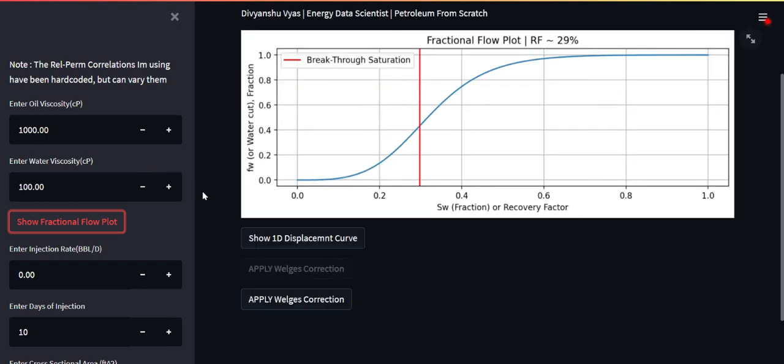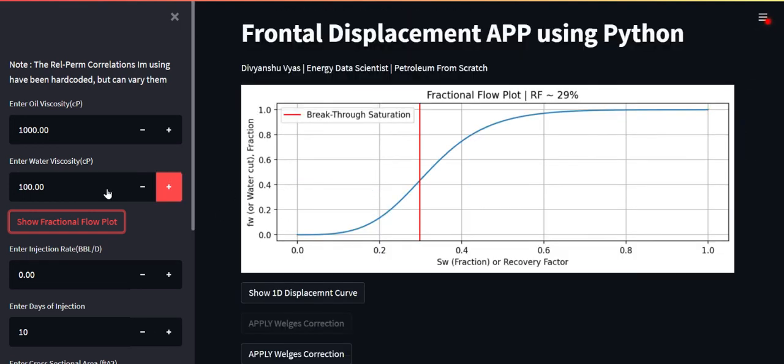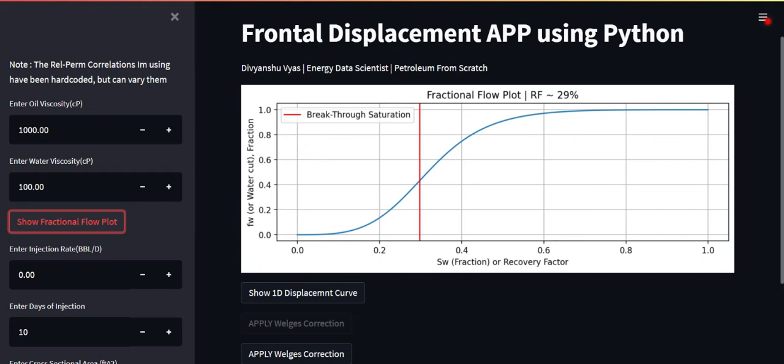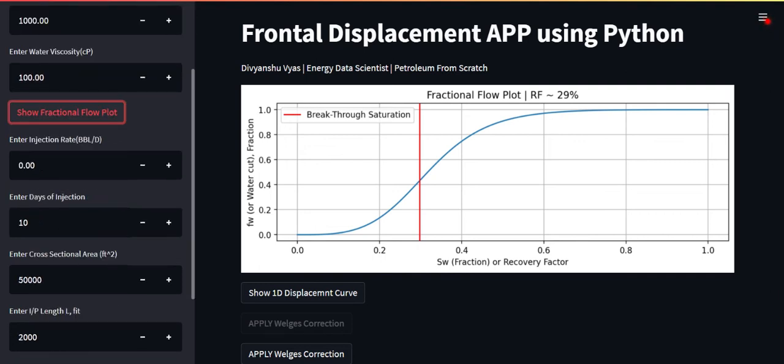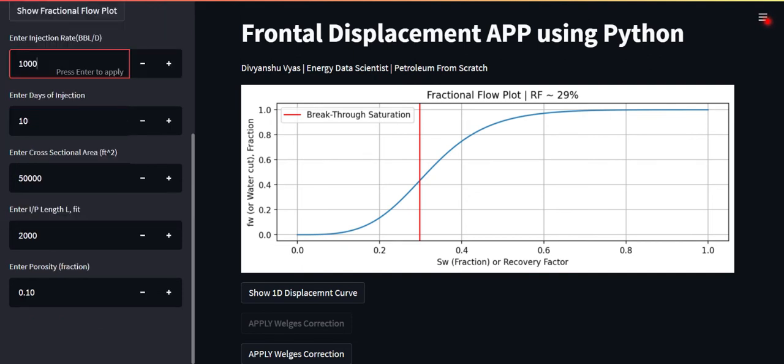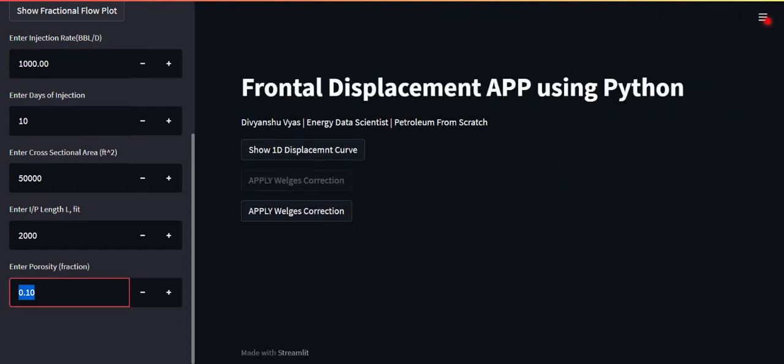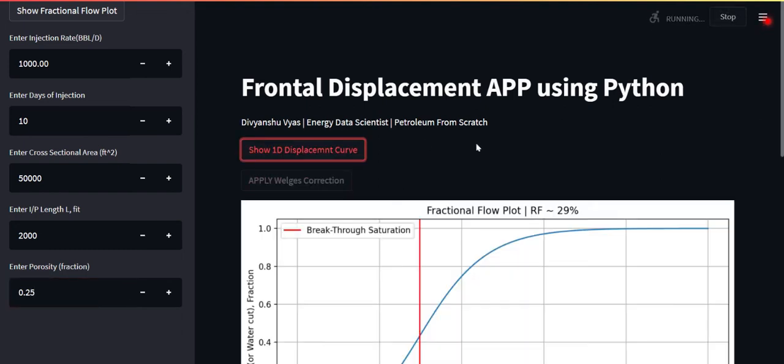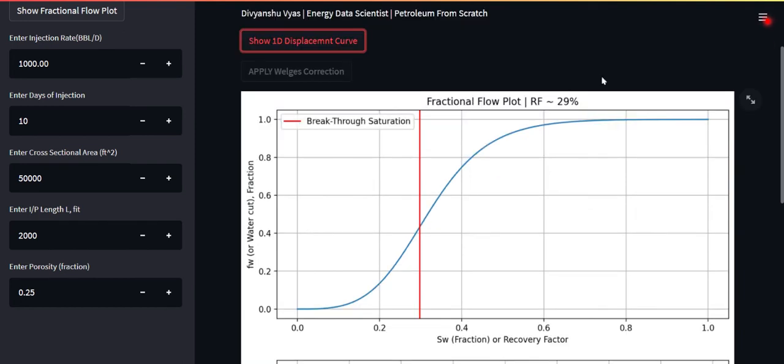But just not this, this tool has a bit more to it. We can also visualize the way the waterflood will progress, what position from the injector will have what kind of saturation. We can see the way the frontal advancement is happening, the waterfront advancement is happening. Let's see that. Suppose we are injecting at let's say 1000 barrels per day and let's say we're injecting for 10 days. Other properties are fairly consistent across the reservoir. The cross section is let's say 50,000 square feet. The injector producer distance is 2000 feet. Let's increase the porosity a bit, let's say 25% porosity is there.